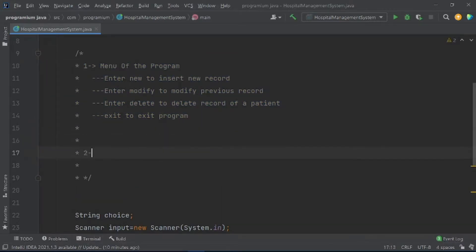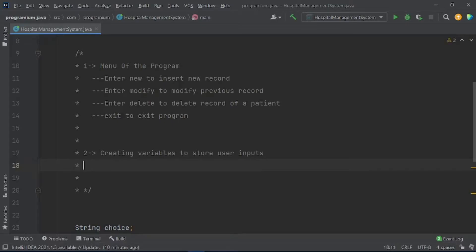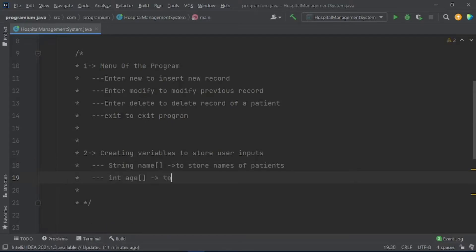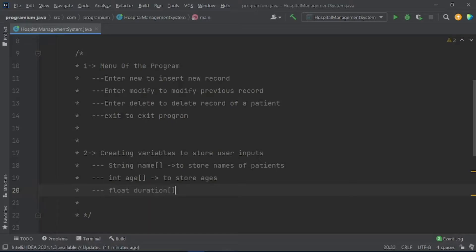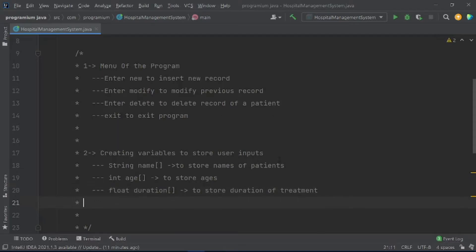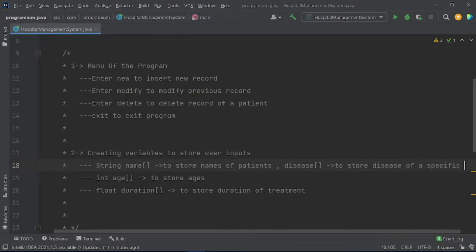Our second strategy is creating variables to store user inputs. For this we will use a String array 'name' to store names of patients, an int array 'age' to store ages, a float array 'duration' to store duration of treatment, and a String array 'disease' to store the disease of a specific patient.